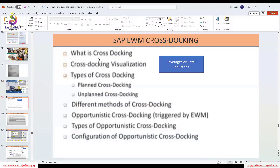So what is cross docking? You are receipting at the inbound staging area, and from the inbound staging area the product — or handling units — go directly to the outbound staging area where you deliver to the customer. This cross docking is used more extensively for beverages and retail industries.